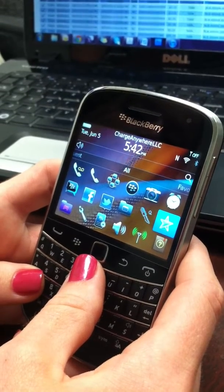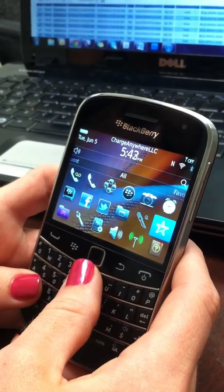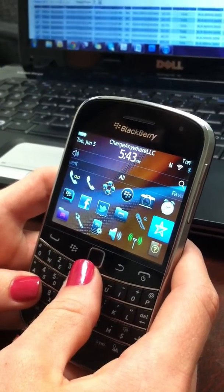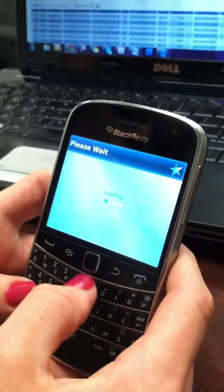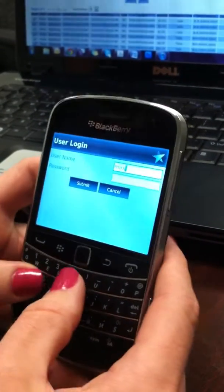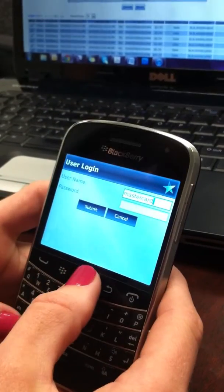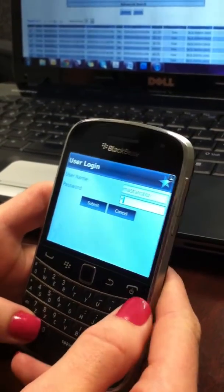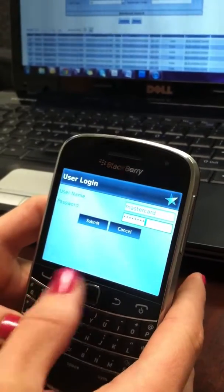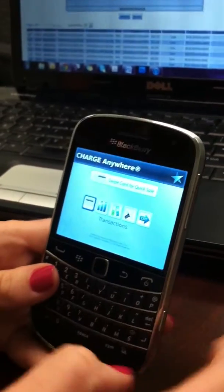To run an NFC transaction from your BlackBerry smartphone, you must first enter ChargeAnywhere's mobile payment application, which can be located with the blue star icon. Upon entering the application, you will enter your username, which is MasterCard. You will then enter your password, which you will have already received. Press Submit and you are ready to take your NFC transaction.